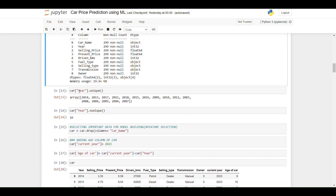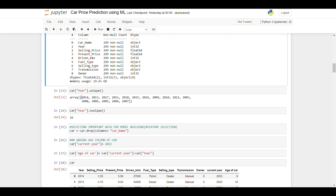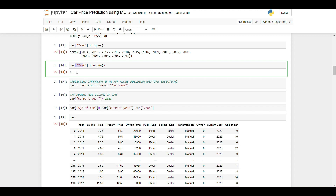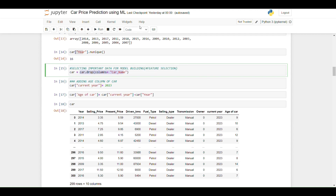In the next step I am checking how many unique values are present in the year column. We have a total of 299 entries ranging from 2004 to 2018, with 16 unique years. For feature selection I am selecting the important columns and removing the car name column, as it is not useful in the analysis.